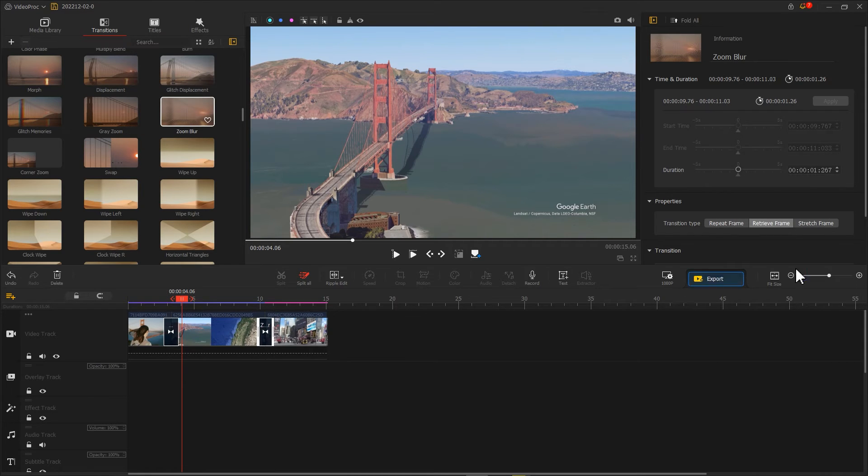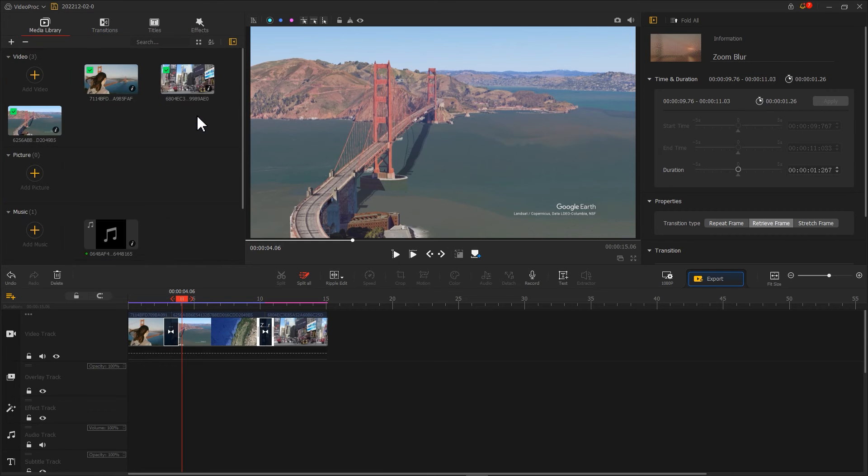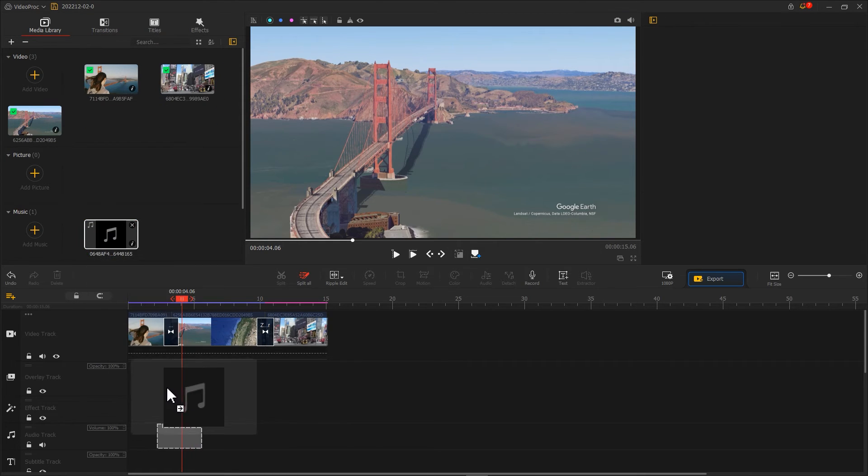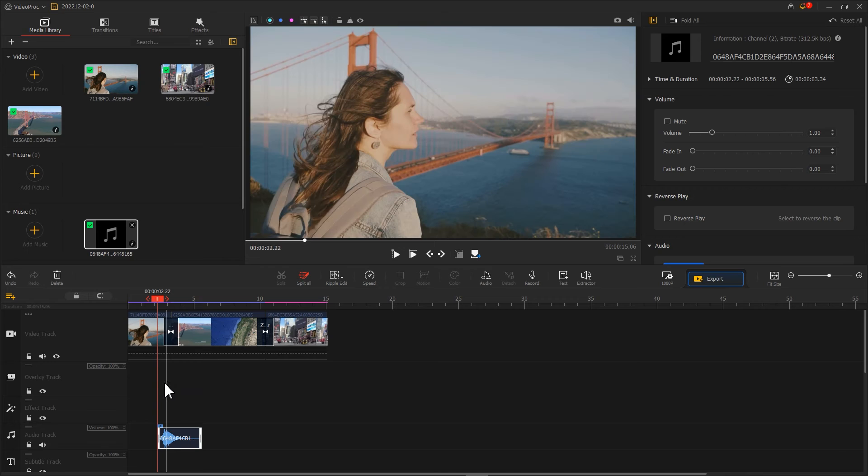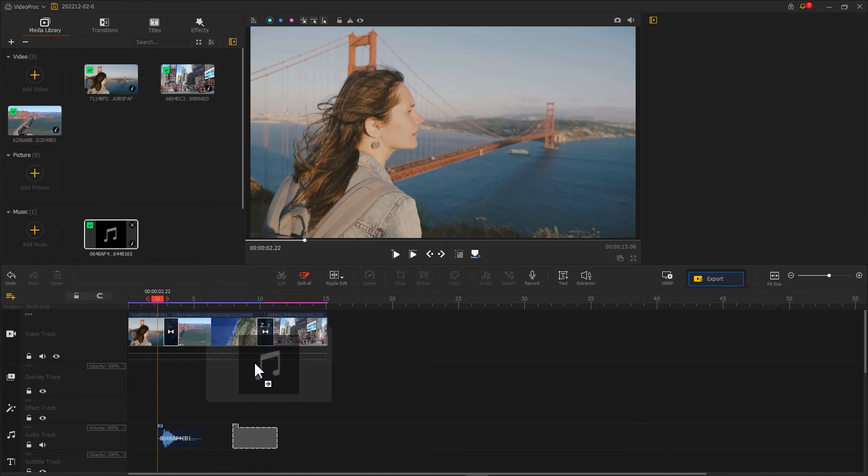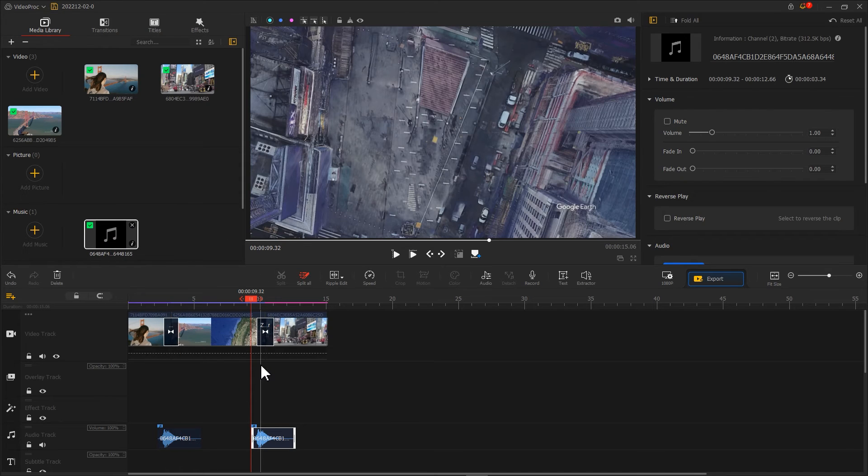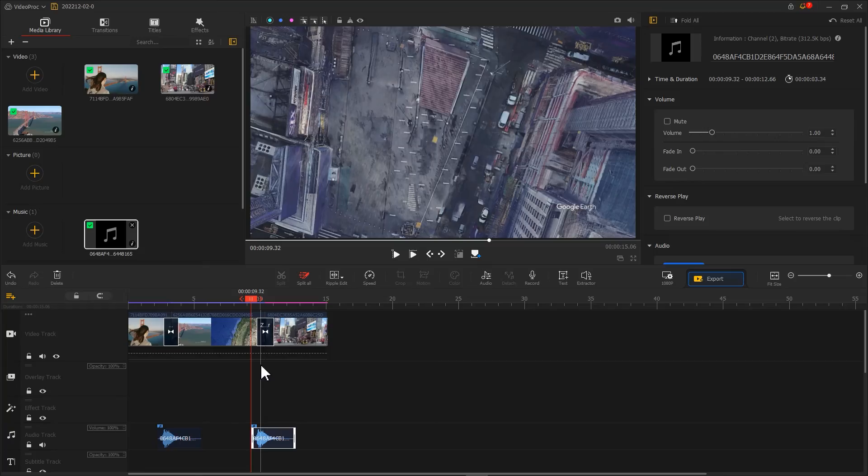For a better effect, you can also add some woosh sound effect during the transition. And there you have it, a simple Google Earth Studio Map Zoom Transition video.